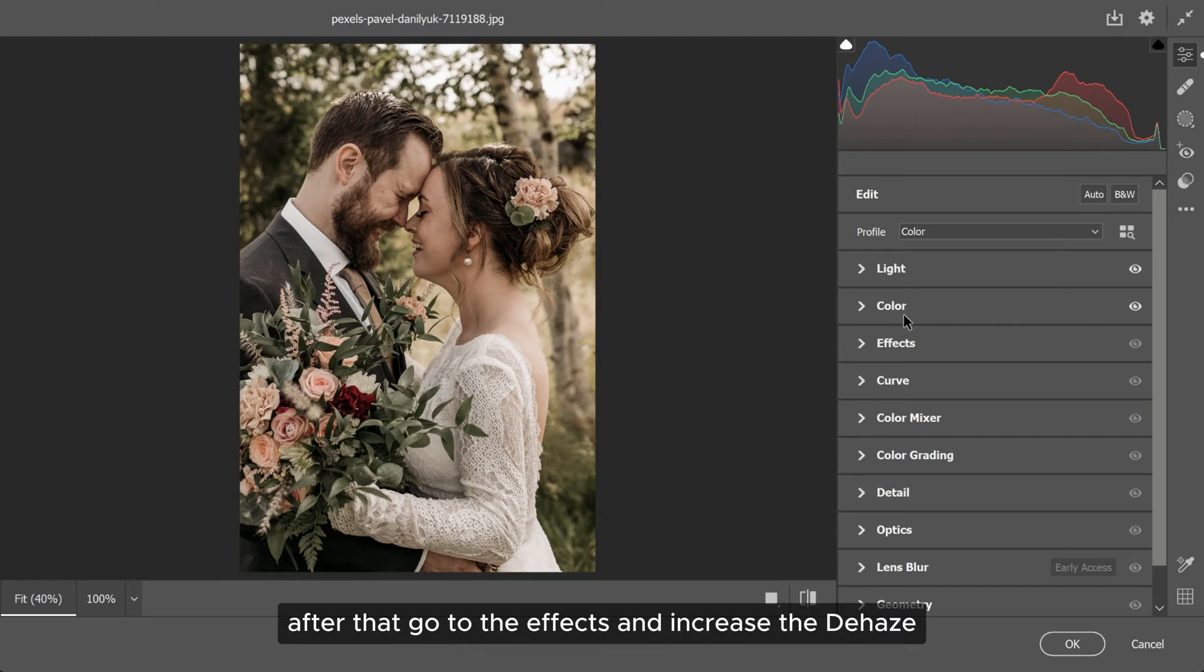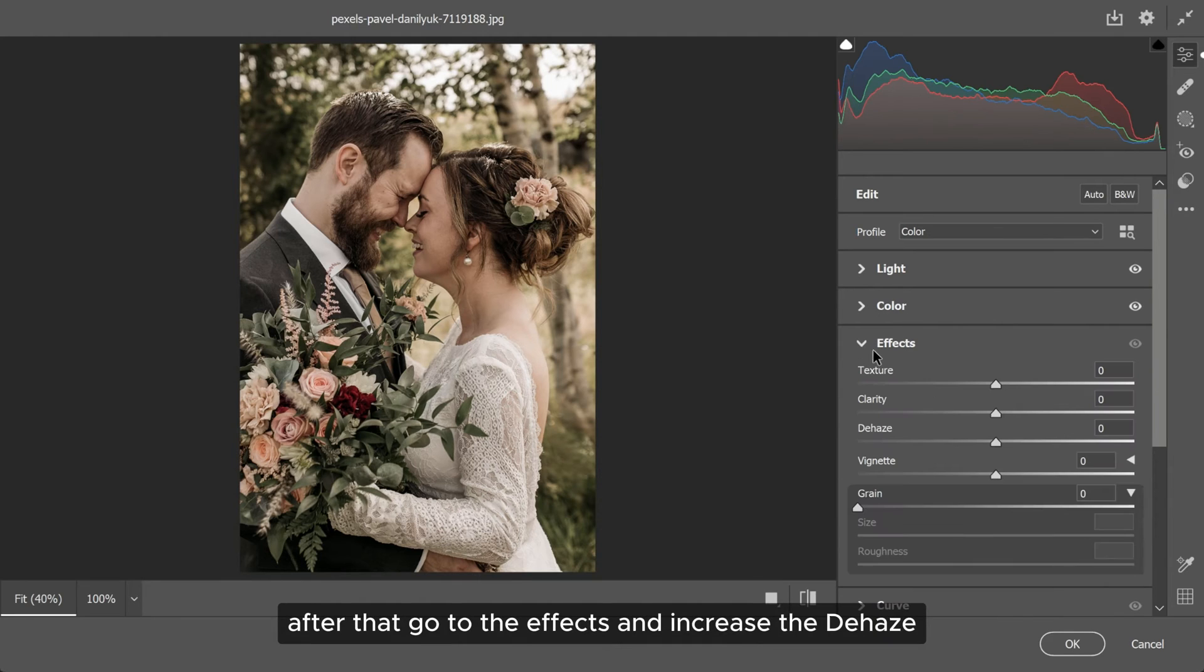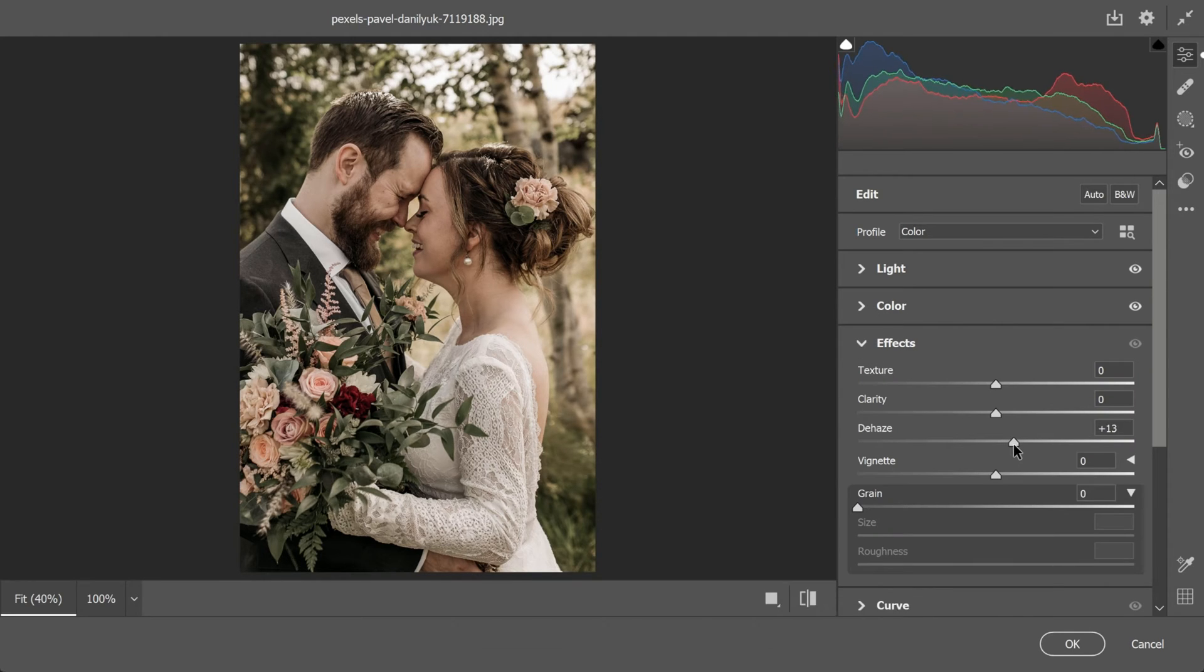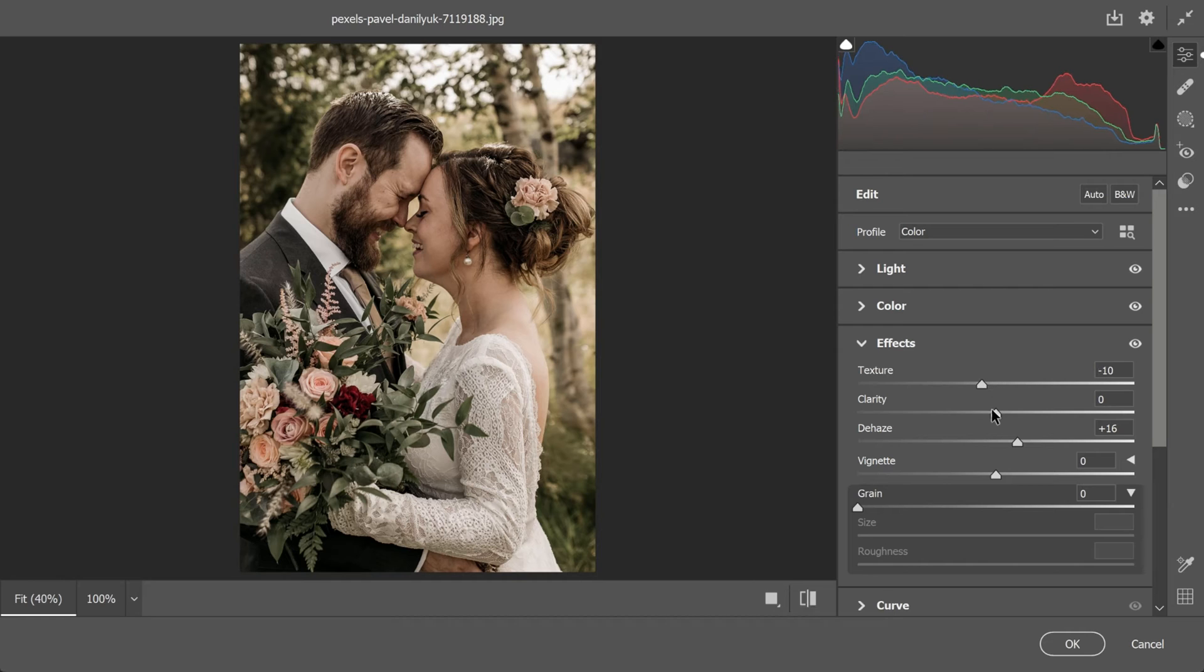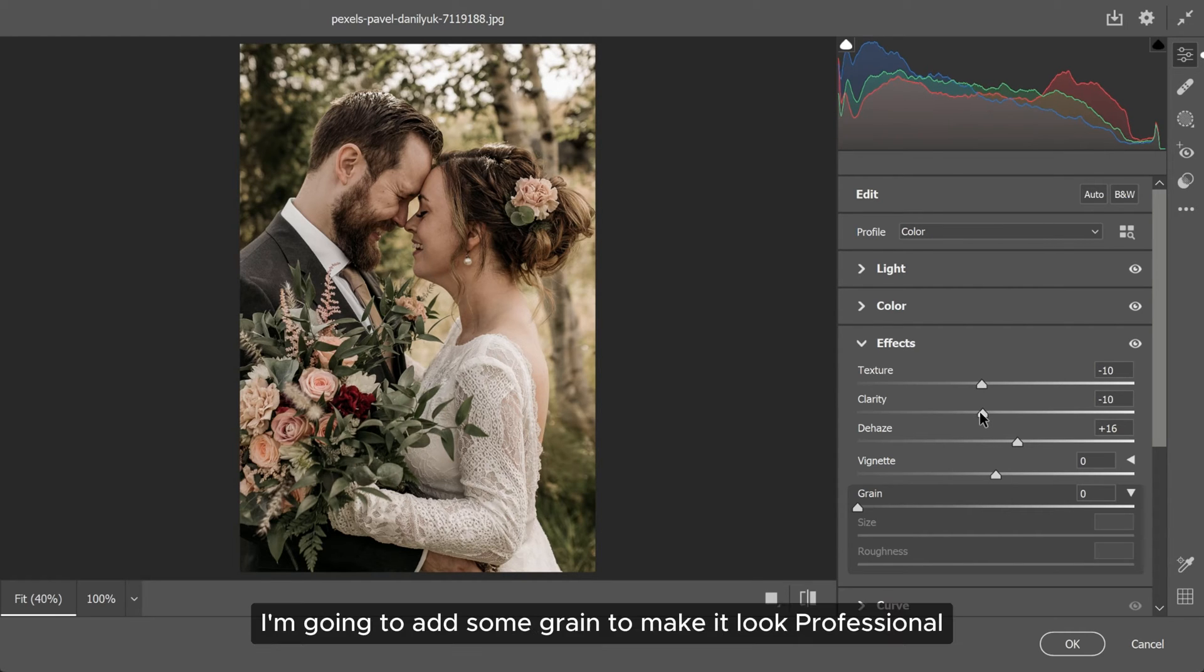After that, go to the effects and increase the dehaze. Now, reduce the texture and clarity if you want. I'm going to add some grain to make it look professional.